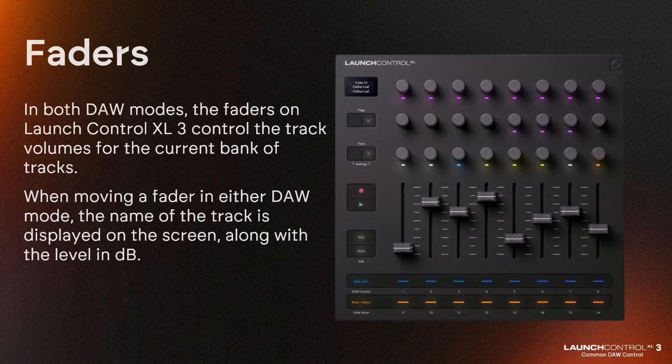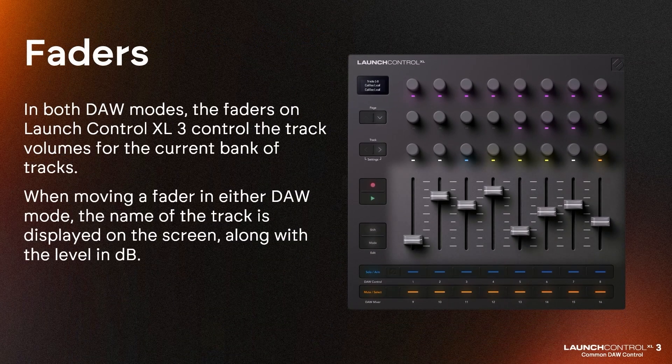In both DAW modes, the faders on Launch Control XL3 control the track volumes for the current bank of tracks. When moving a fader in either DAW mode, the name of the track is displayed on the screen, along with the level in dB.